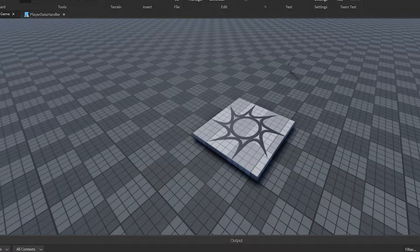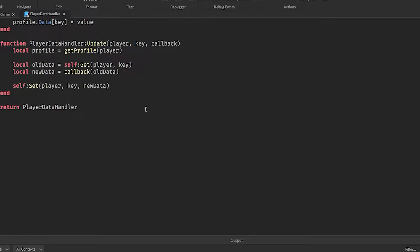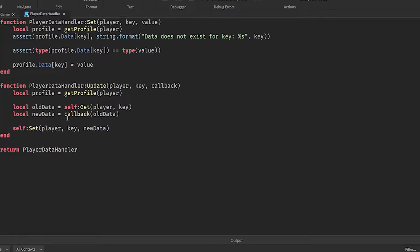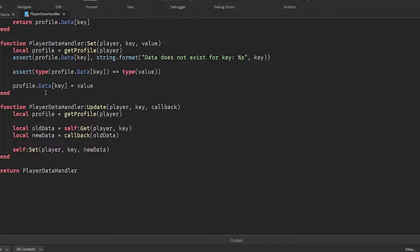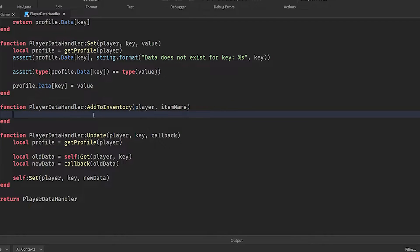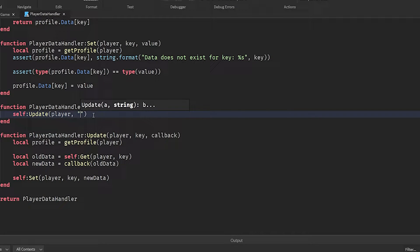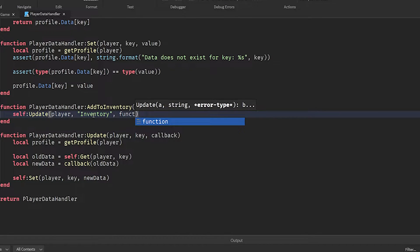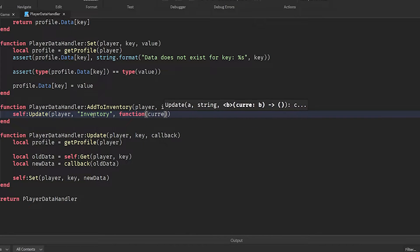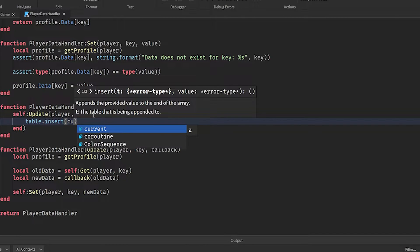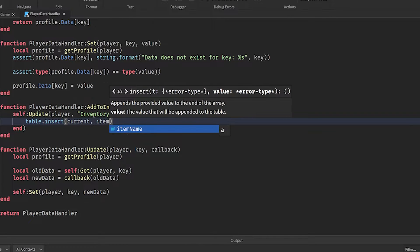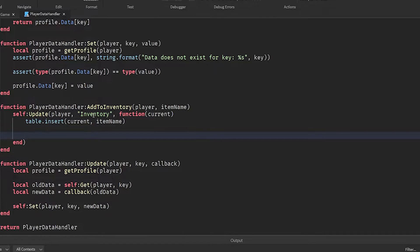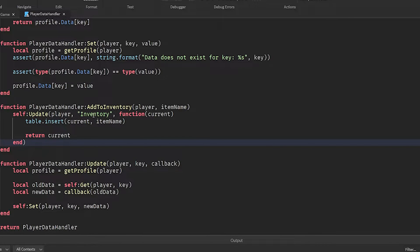Once you've finished your Player Data Handler from the last video, open it up and we're going to create two new functions. We're going to go to Function PlayerDataHandler add to inventory, then we're going to do player and item name. Let's add the string into our inventory by doing self update player inventory function current. Then we'll use table.insert to put the item name inside of our inventory table and return this new version as our inventory. If you don't understand what this means, make sure you watch the past video to go over it.